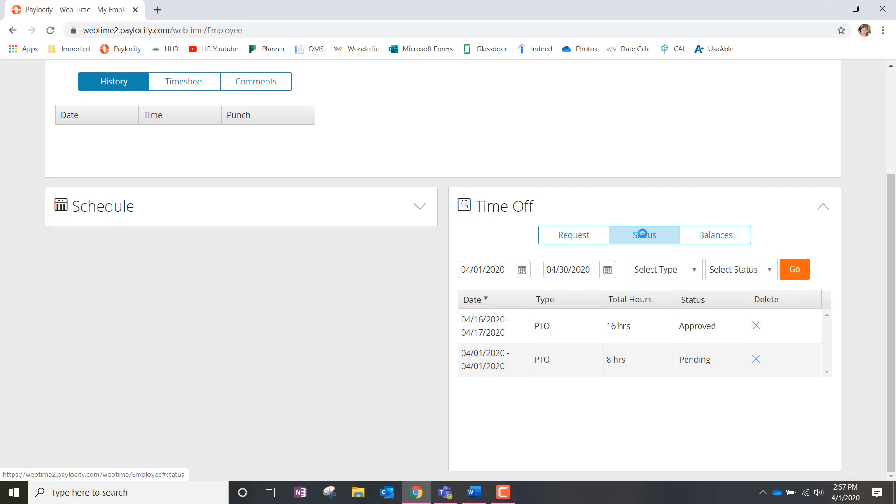Once we're in this status section, we're then going to find the table and look to the far right hand side of it and find the delete column.